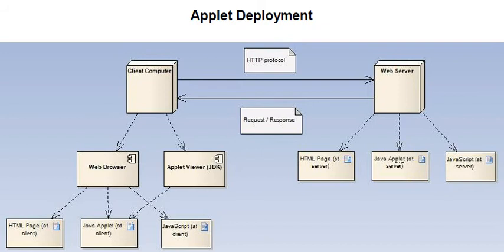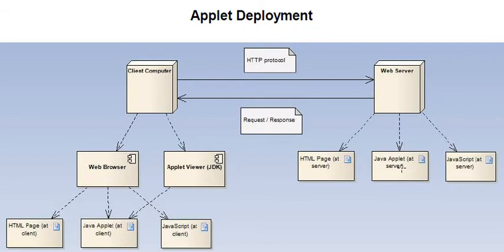Java applets are special Java components that are class files. They're executable files, but they can only be executed in the context of some other host. They're not stand-alone applications. They're called applets.